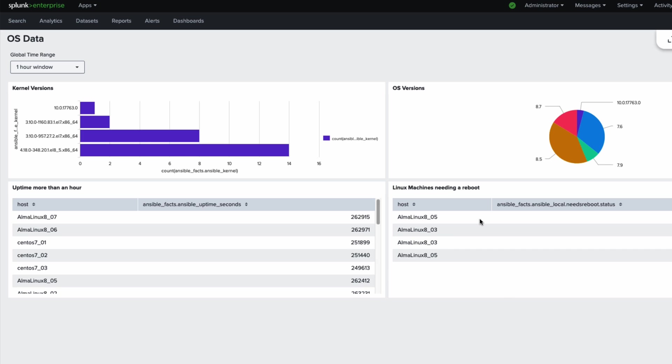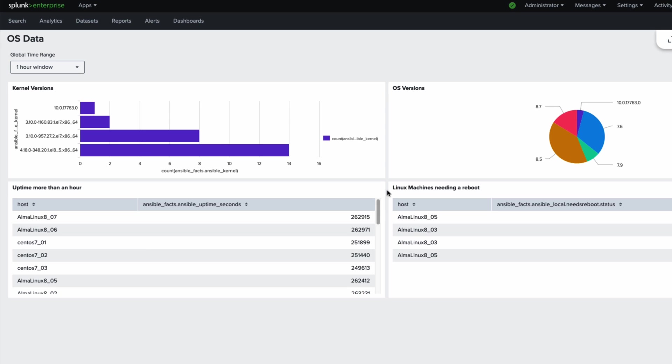These machines here are showing that a reboot is needed, shows that some kernels have been applied or something has been applied, but the machine needs to perform that reboot. And the uptime is just a very quick indicator. Sometimes if you work in the fintech space, for example, your servers have got to be patched every 30 days.